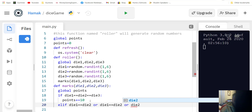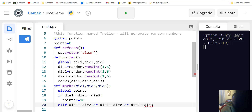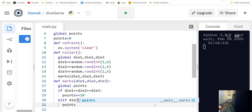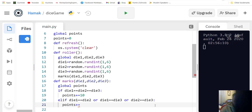The elif condition checks if any two dice match: die one equals die two, or die two equals die three, or die one equals die three, or die two equals die one. Each pair should appear twice in the conditions. If any two match, then points plus equals five.